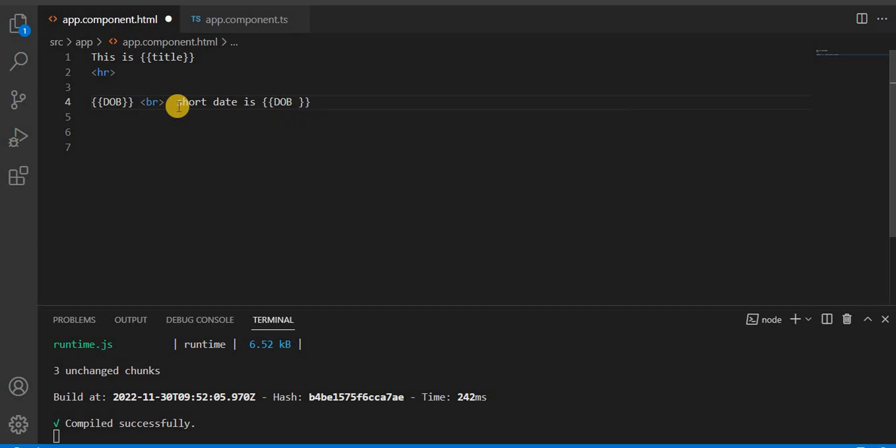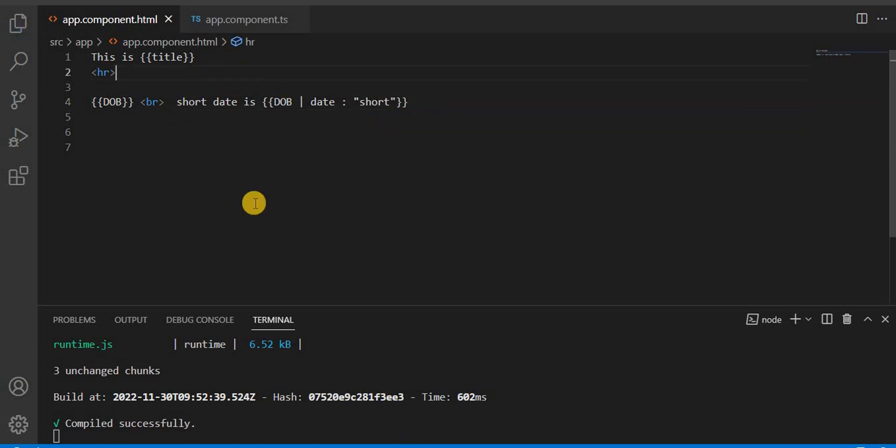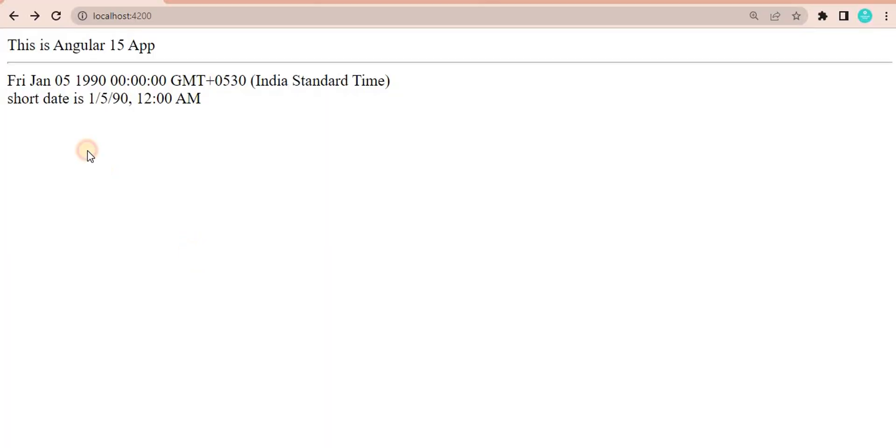then we have to use the pipe, that is date, and I have to pass the parameter. Then we use short. Now if you save this, let's go to the browser. You will see short date is showing in the short format here.